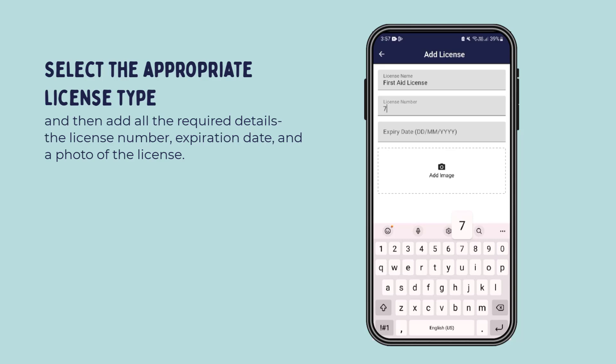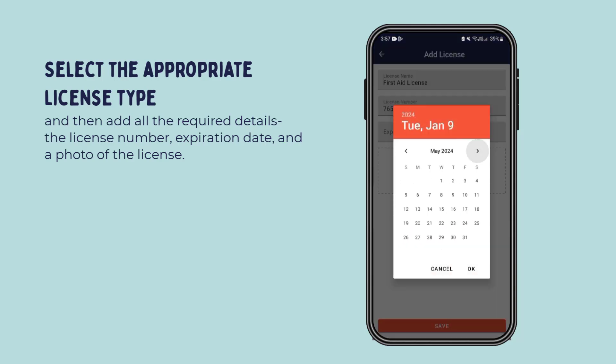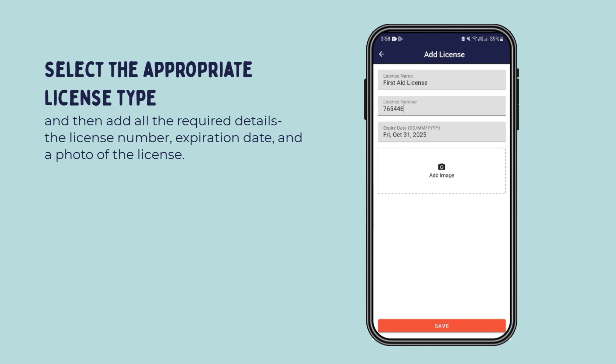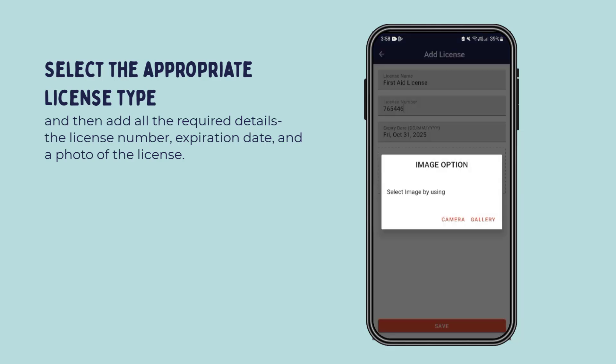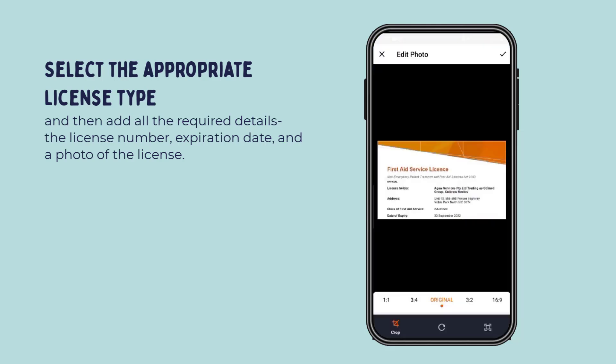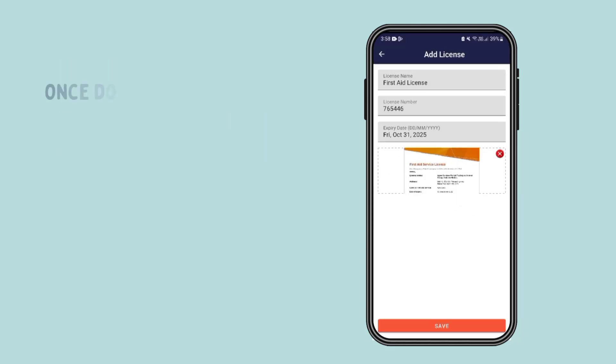Add the license number, expiration date, and a photo of the license. Once done, simply hit save.